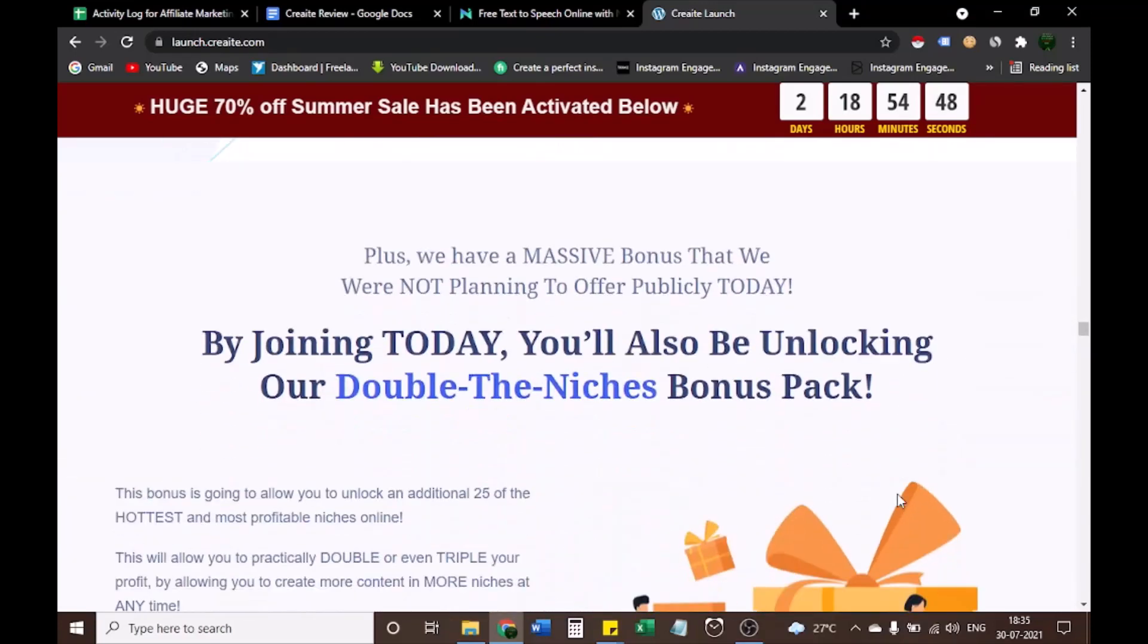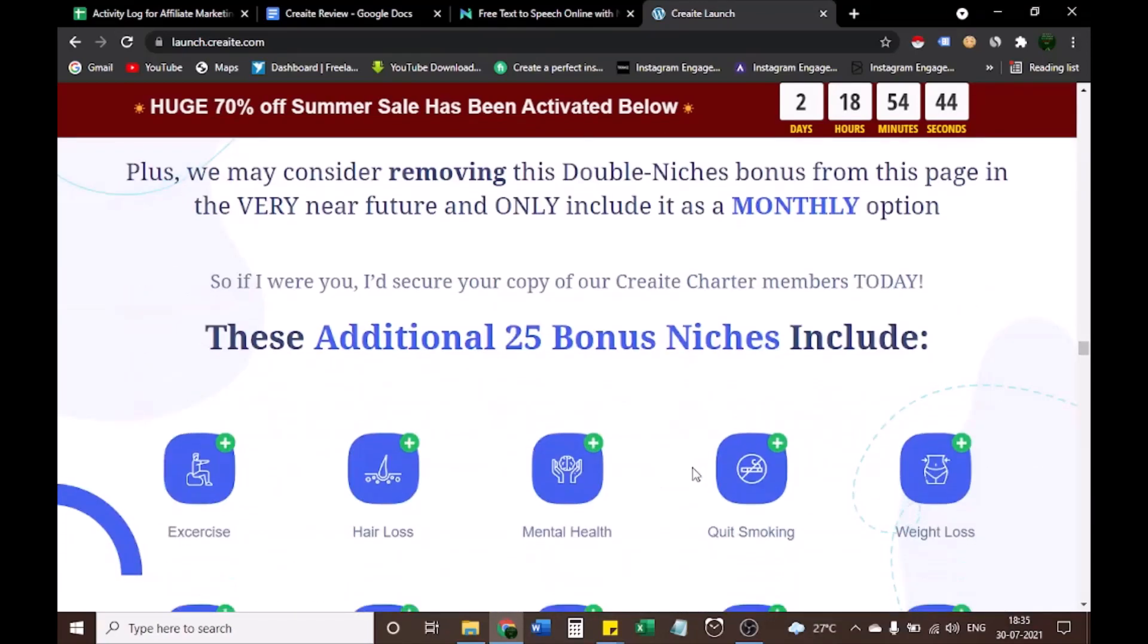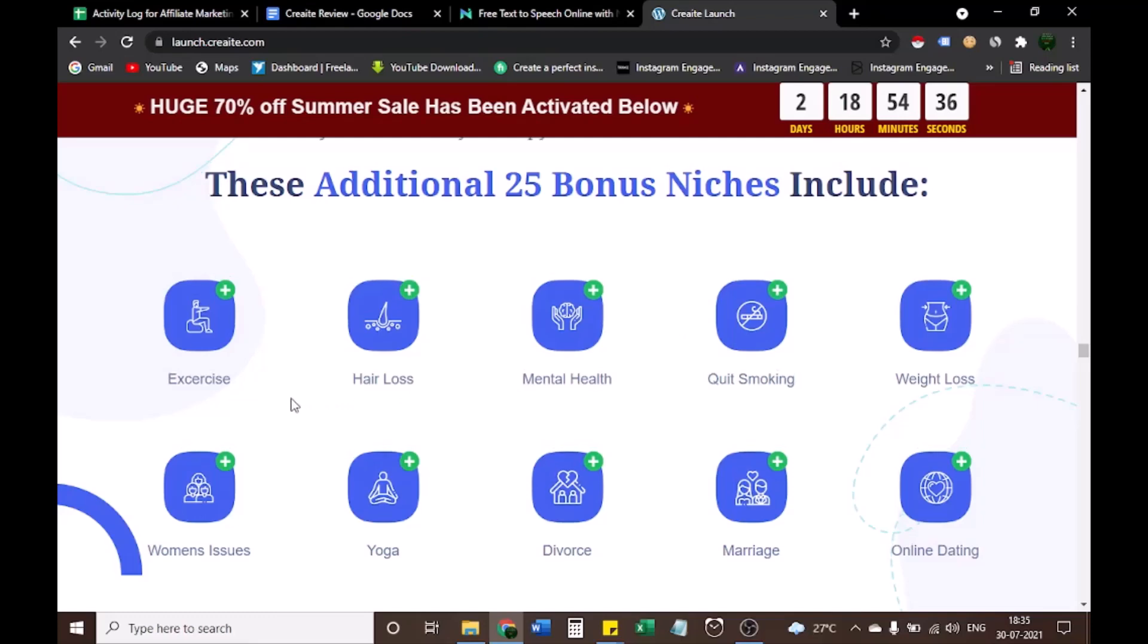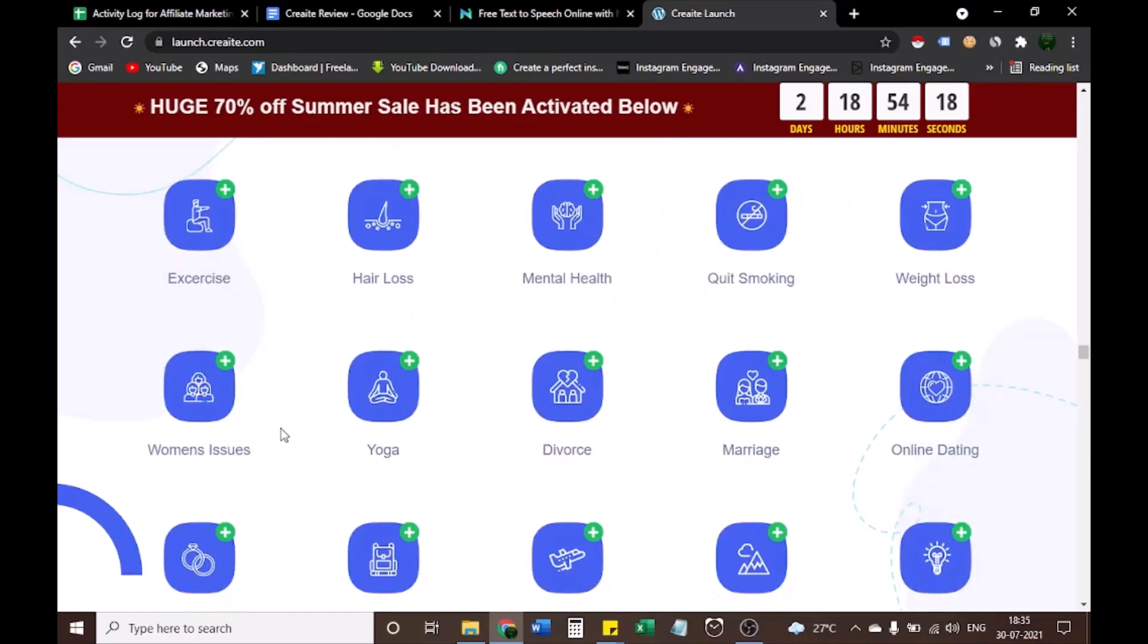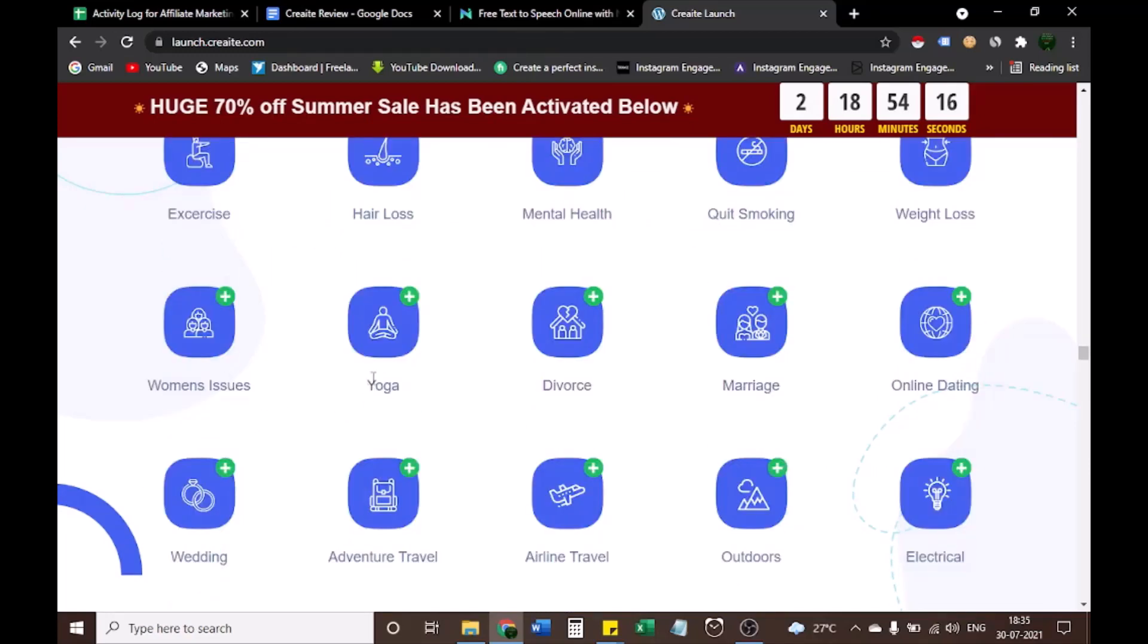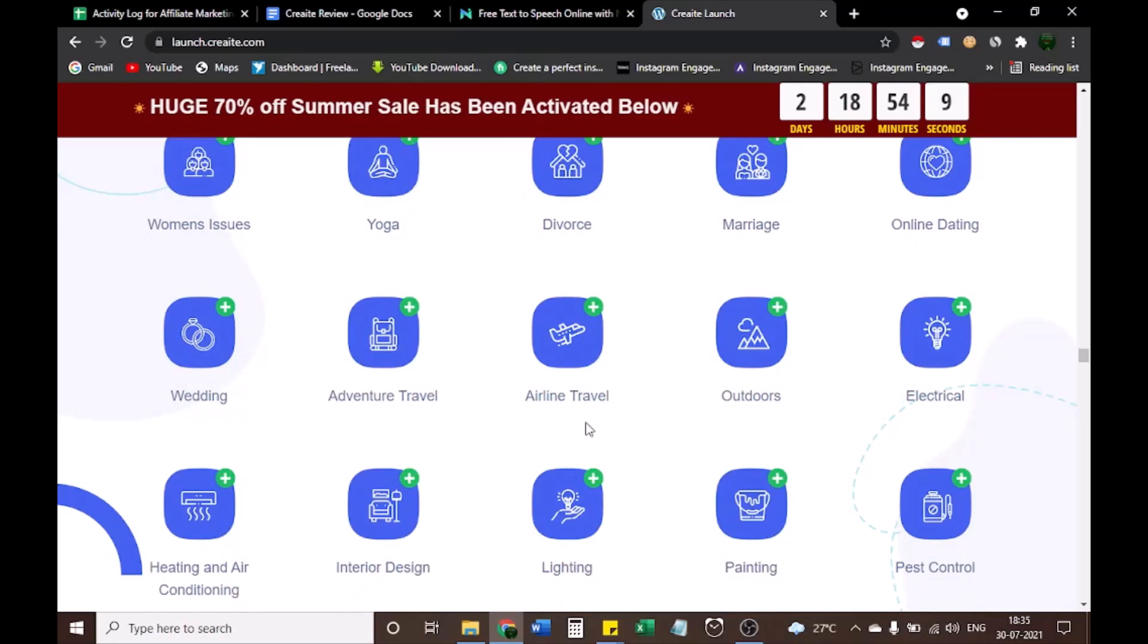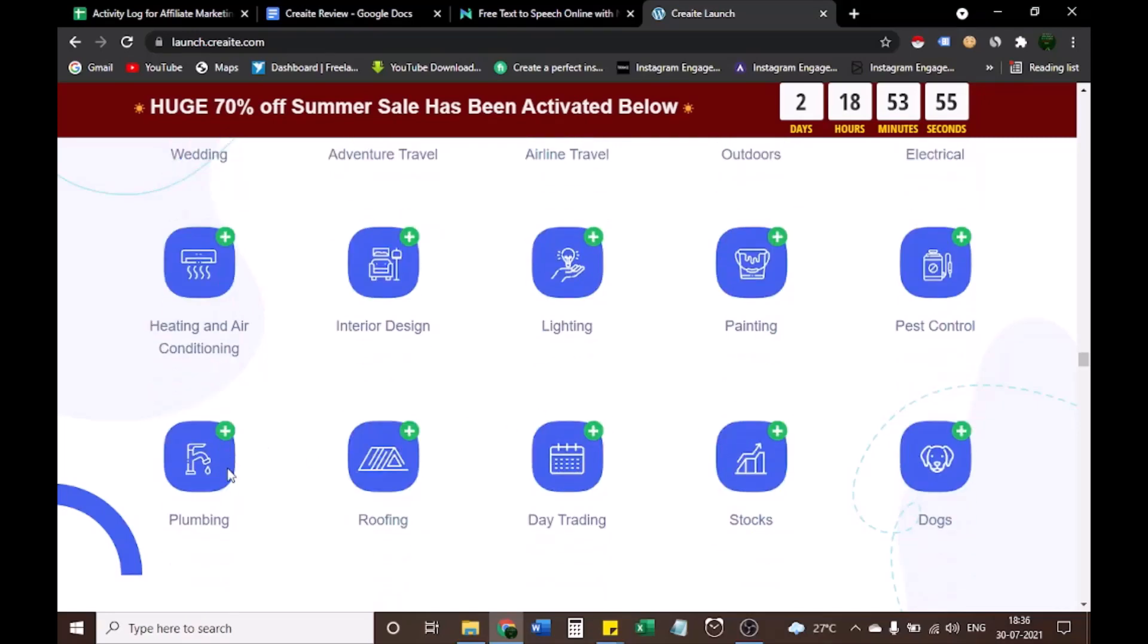After knowing all these niches, if you join CREAT you'll be able to unlock additional 25 bonus niches. Plus, we may consider removing this double niches bonus from this page in the very near future and only include it as a monthly option. So if I were you, I'd secure your copy of our CREAT charter members today. These additional 25 bonus niches include: exercise, hair loss, mental health, quit smoking, weight loss, women's issues, yoga, divorce, marriage, online dating, wedding, adventure travel, airline travel, outdoors, electrical, heating and air conditioning, interior design, lighting, painting, pest control, plumbing, roofing, day trading, stocks, dogs.